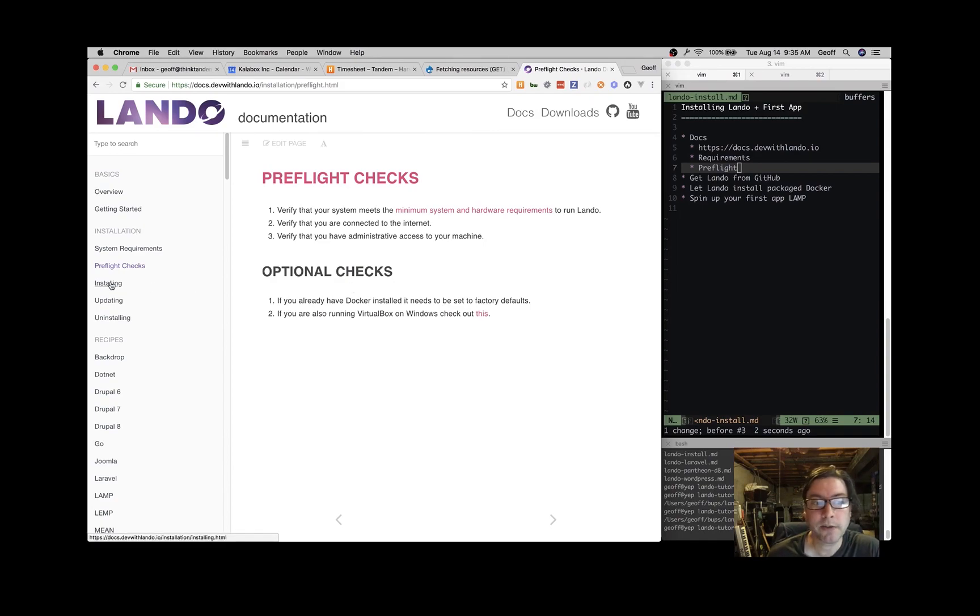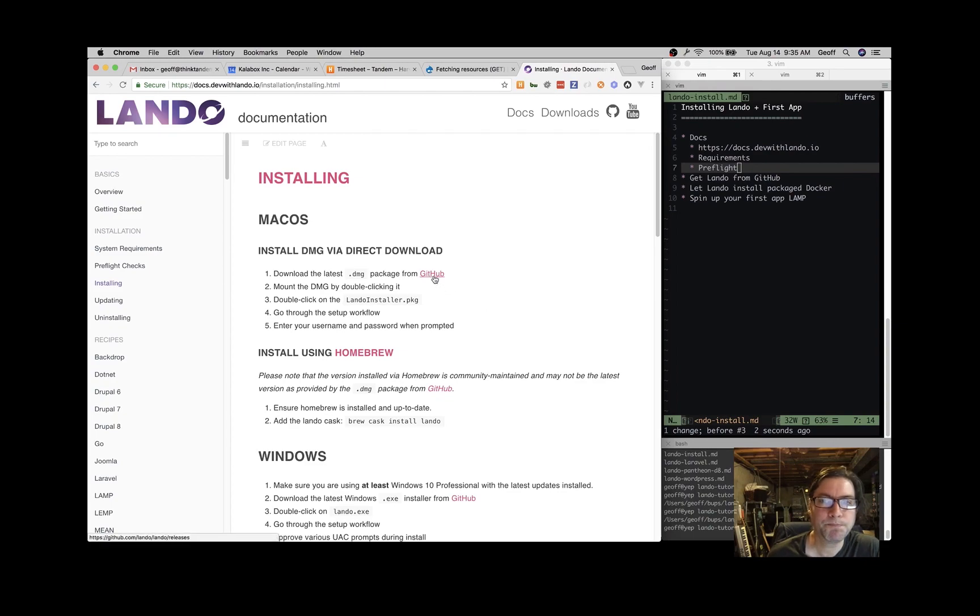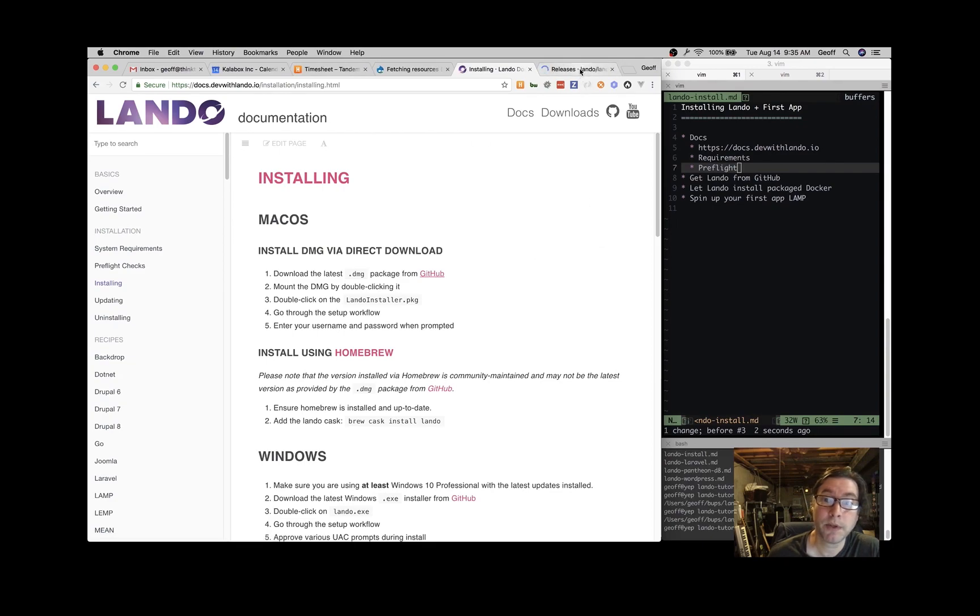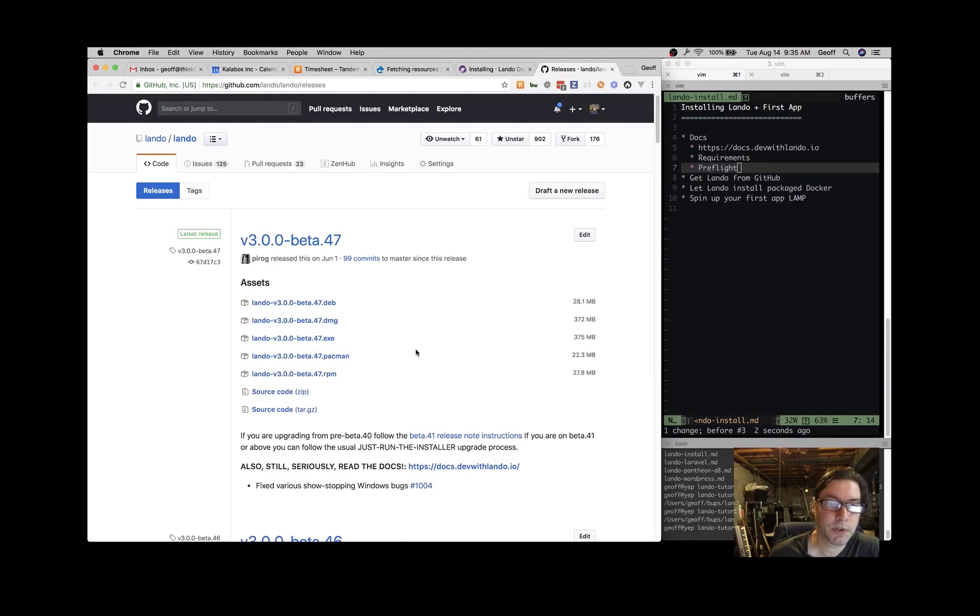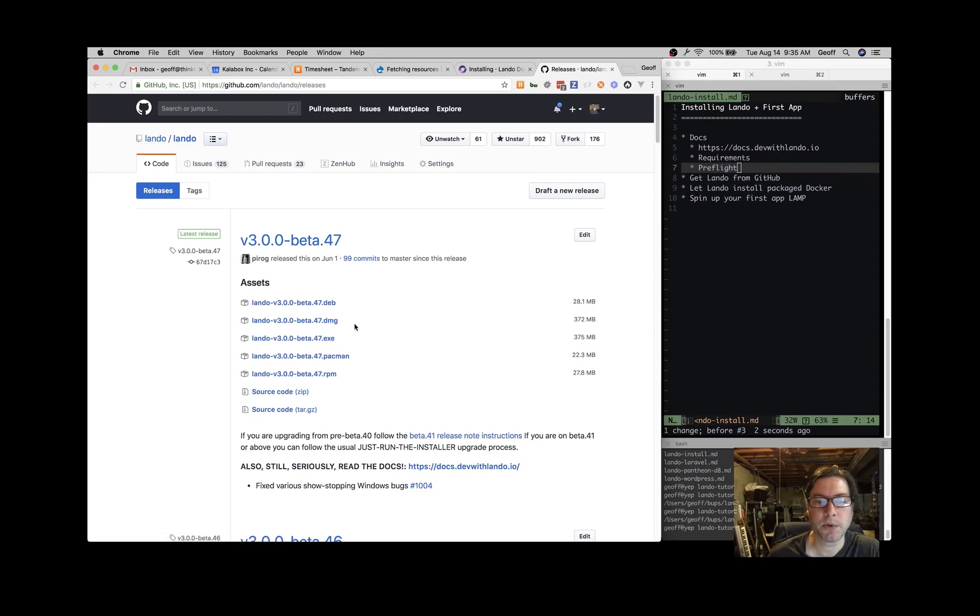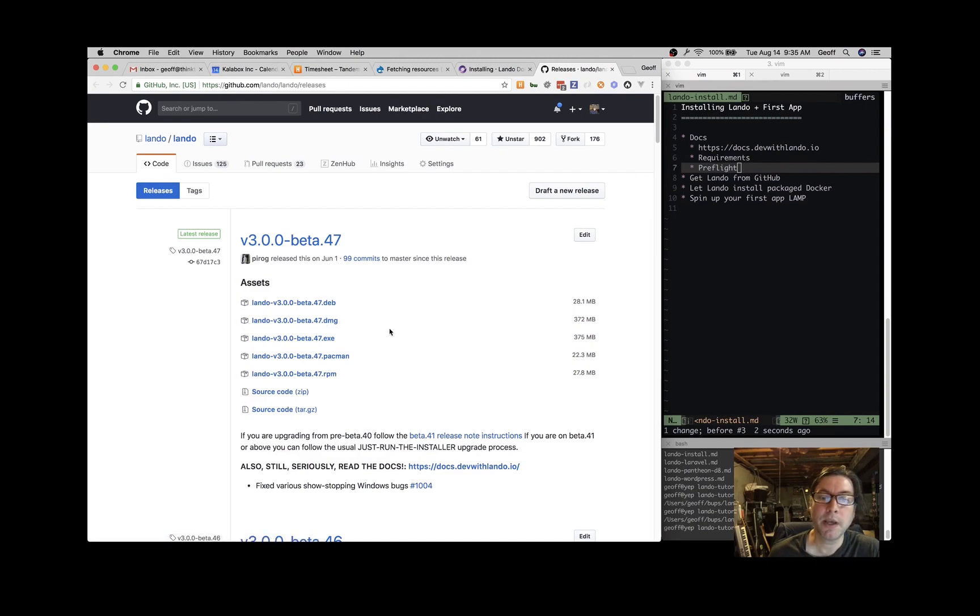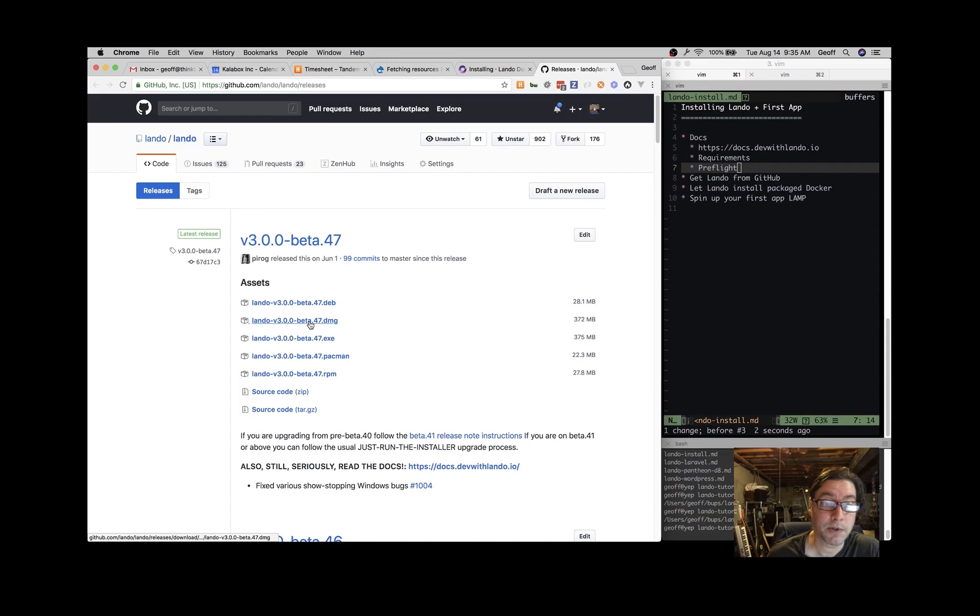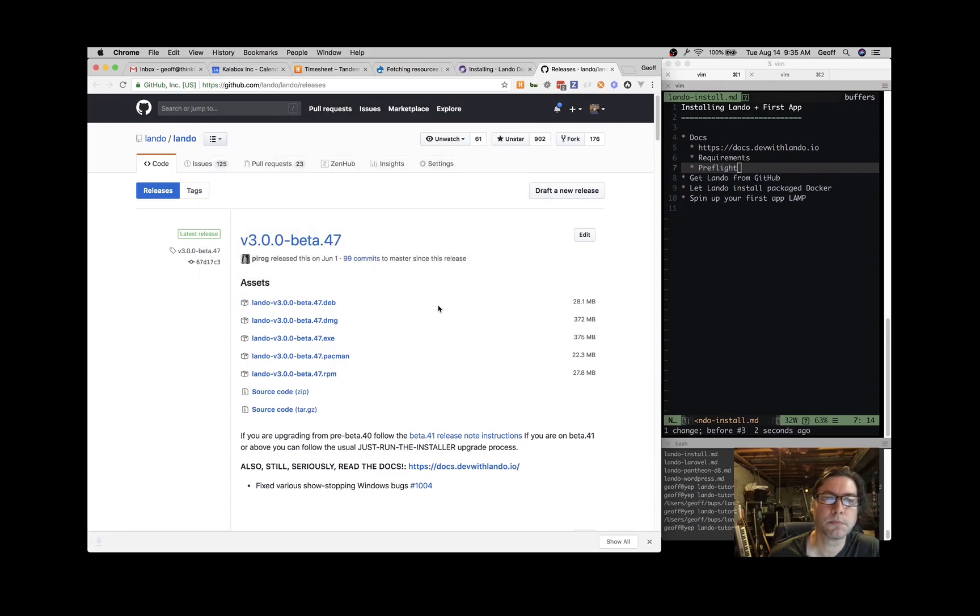Next click on the Installing link and it will tell you to come over here to GitHub where we keep all our source code and our releases. So if you click on that link, I'm on a Mac, so I'm going to click the release for my operating system, which is this beta 47 DMG. At the time of this video, the latest Lando is beta 47. So I'm going to click on that and download it and that'll take a minute.